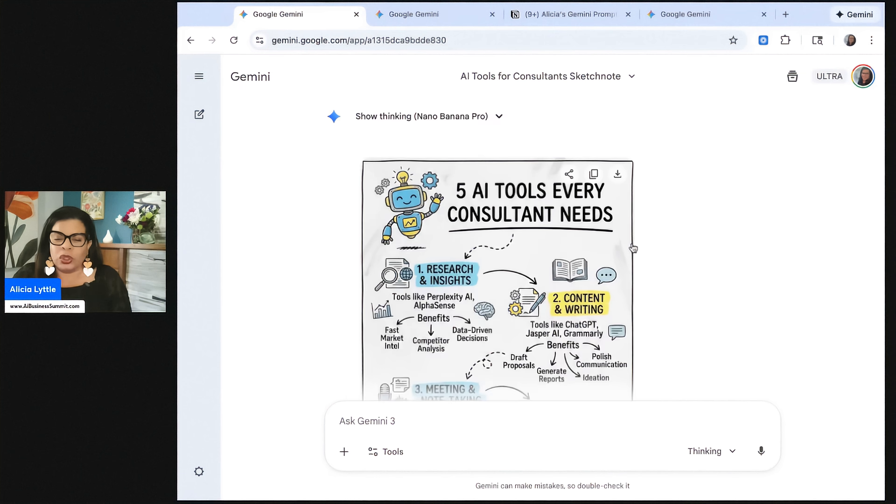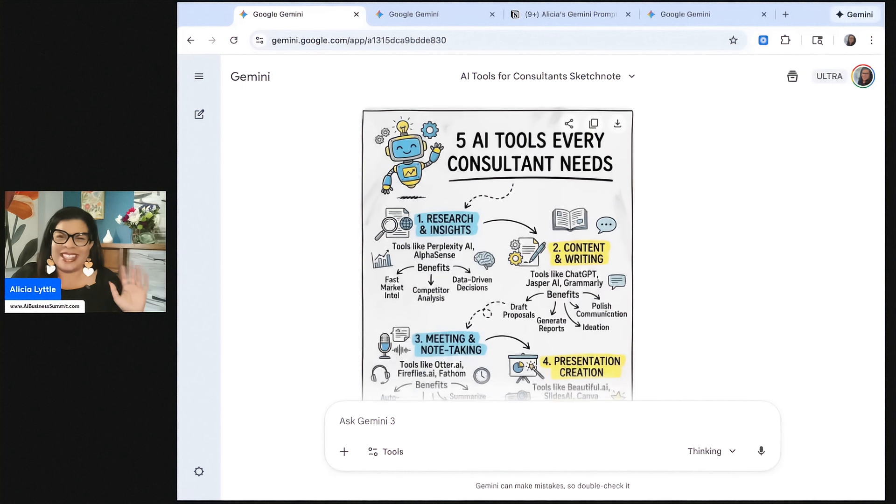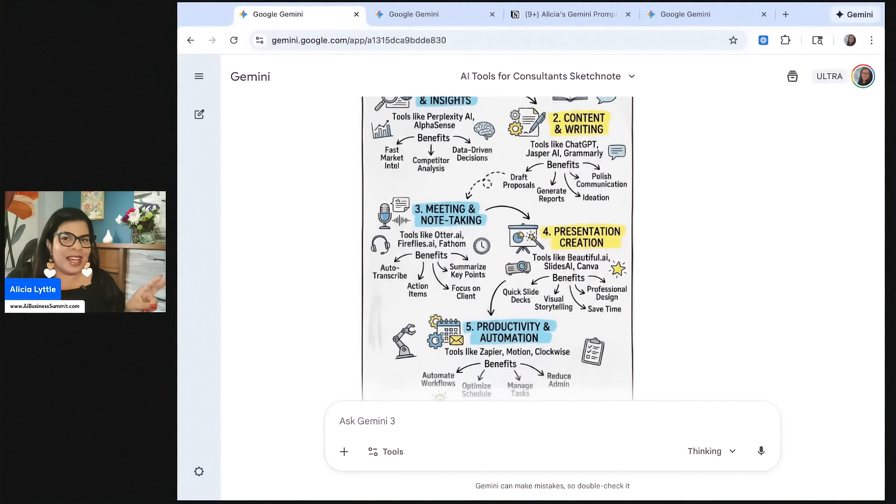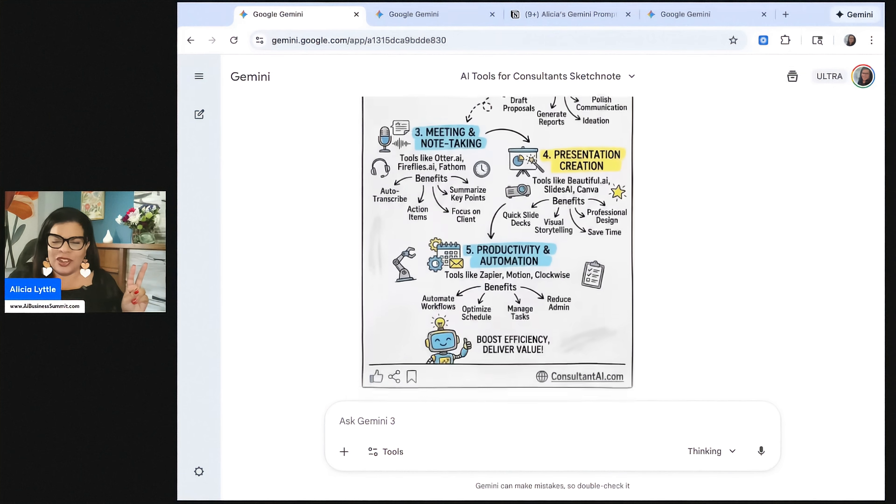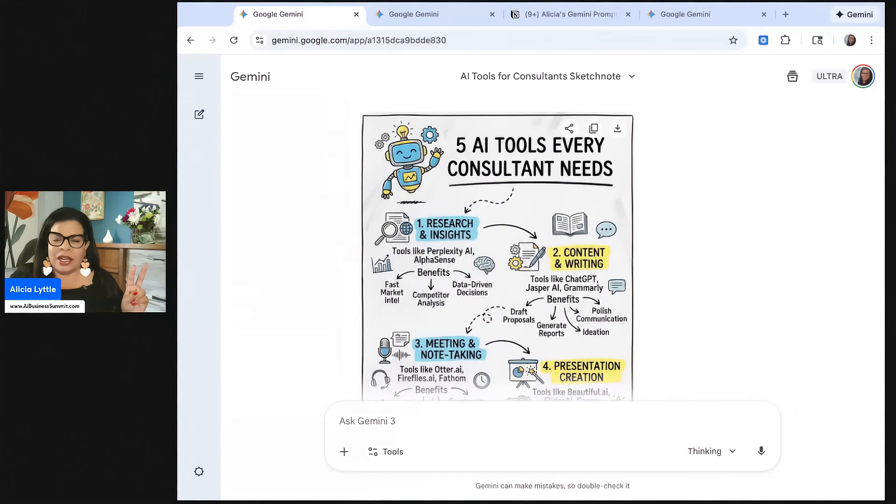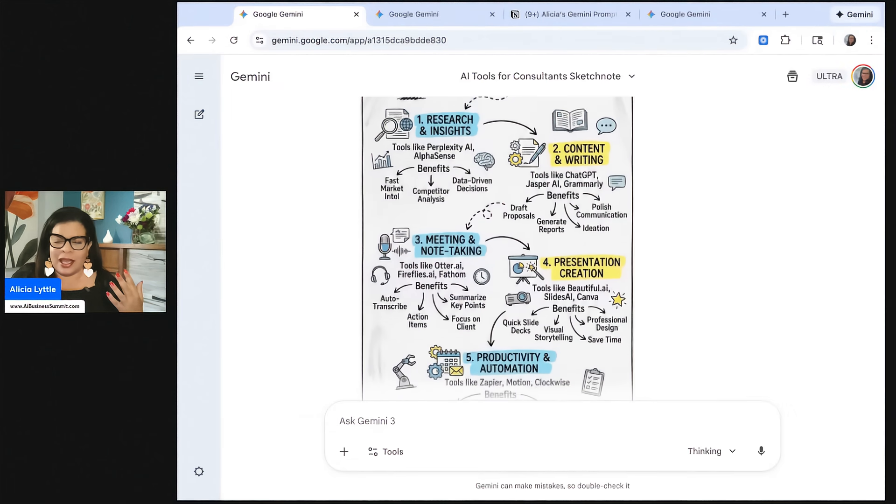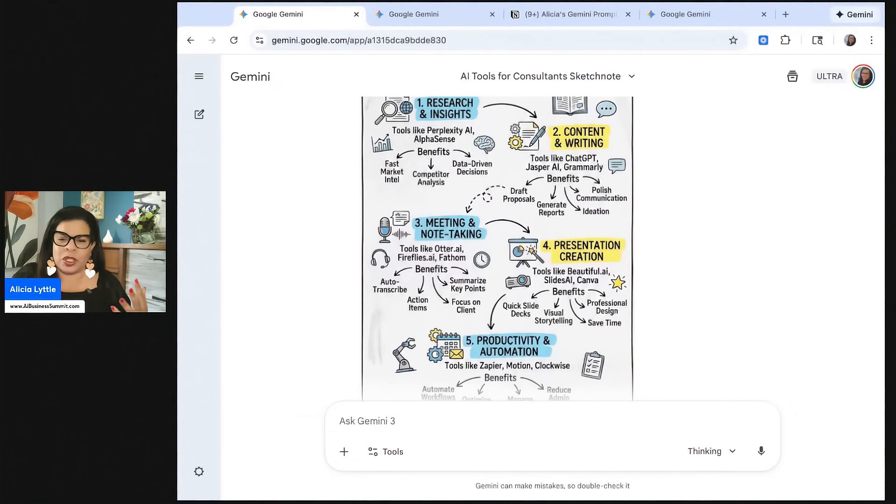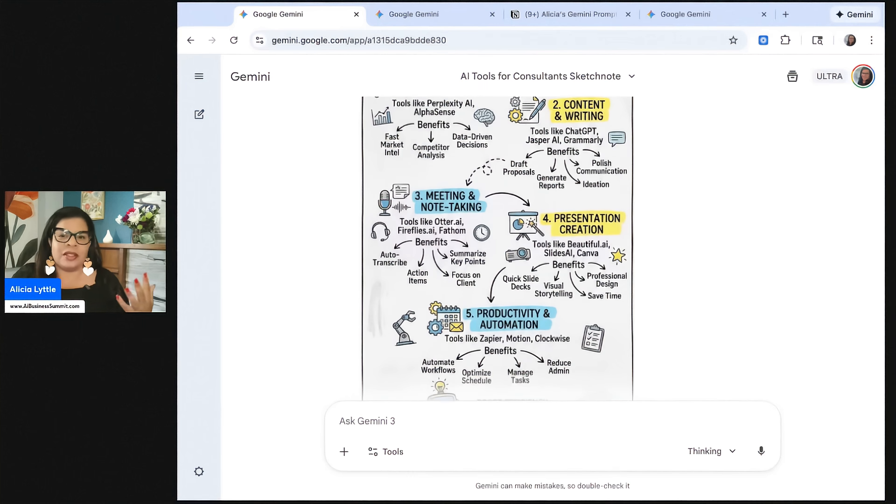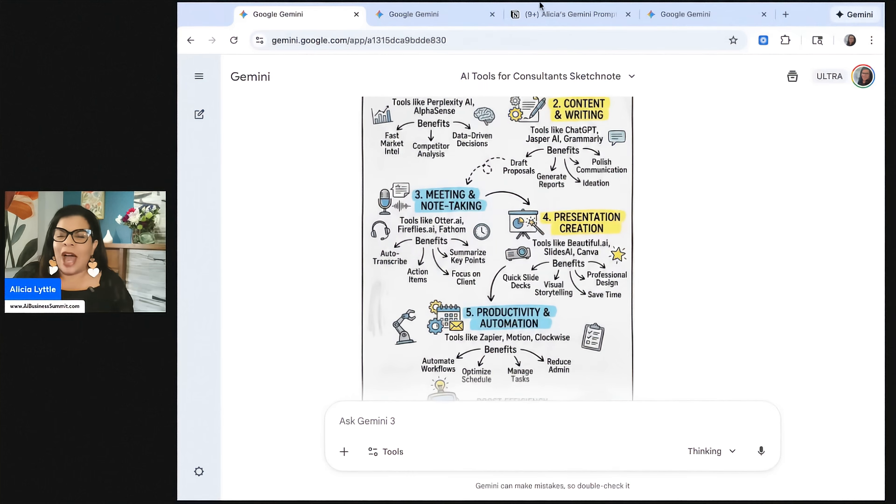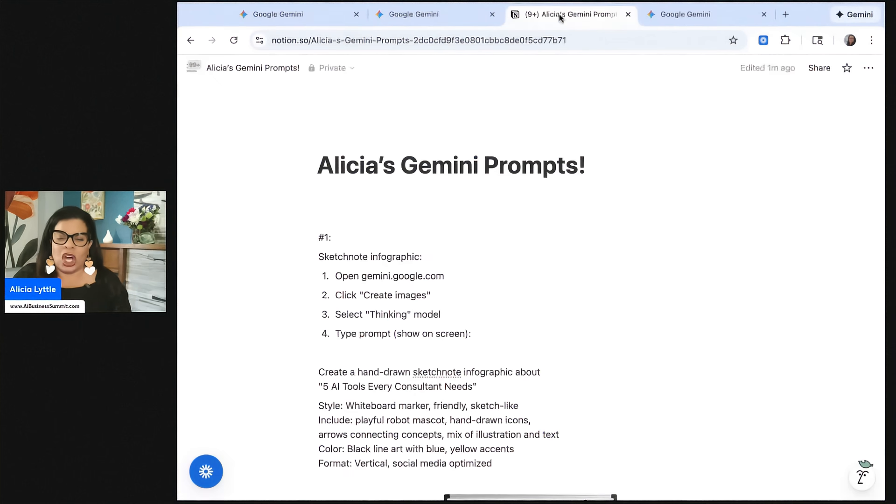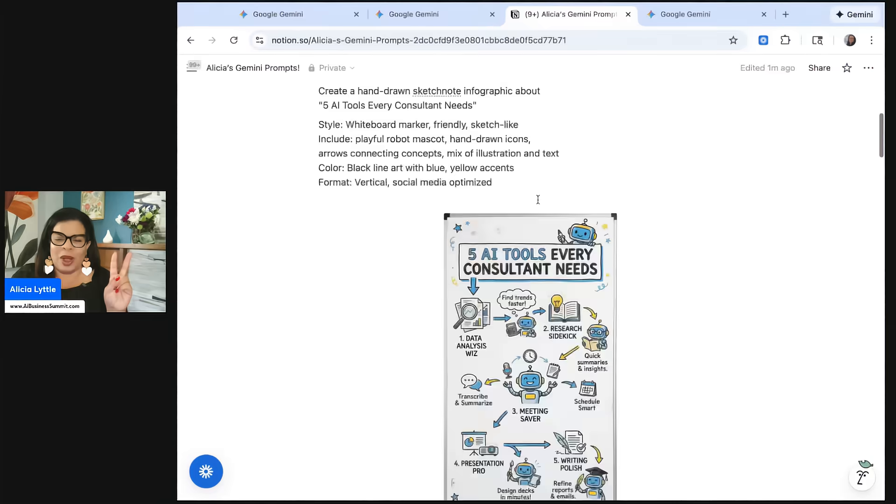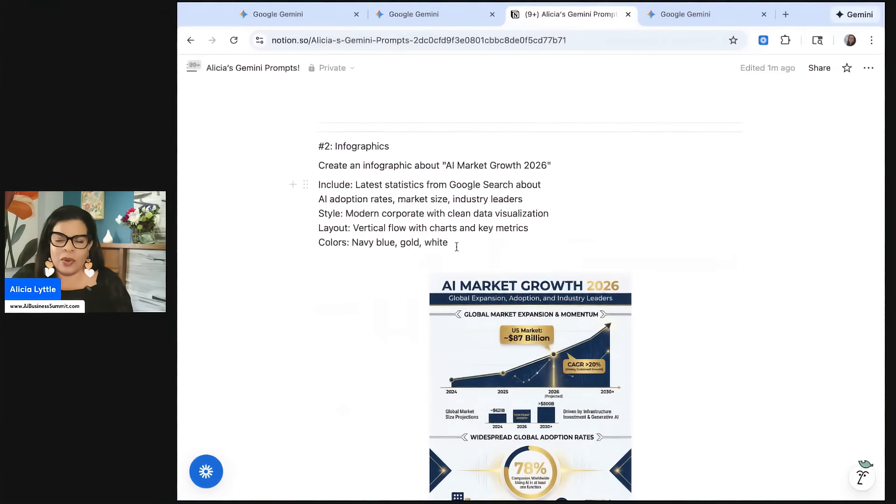Choose whatever you want, and I chose a vertical output format for social media. Look at this result right here. Isn't this amazing? Double check to make sure that there's no typos. But when you look at this right here, it's an amazing infographic, and I absolutely love it. So this is the first one.